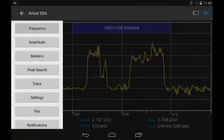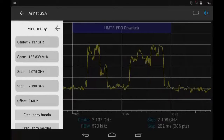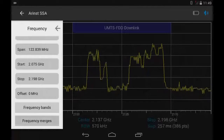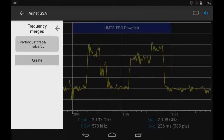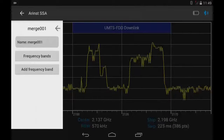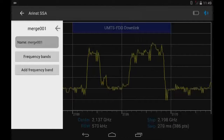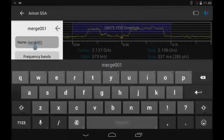Step 1: Open the menu and go to the Frequency tab. Step 2: Open the Frequency Mergers tab. Step 3: Create a new list by clicking Create. Step 4: Input a new name — for example, downlink.